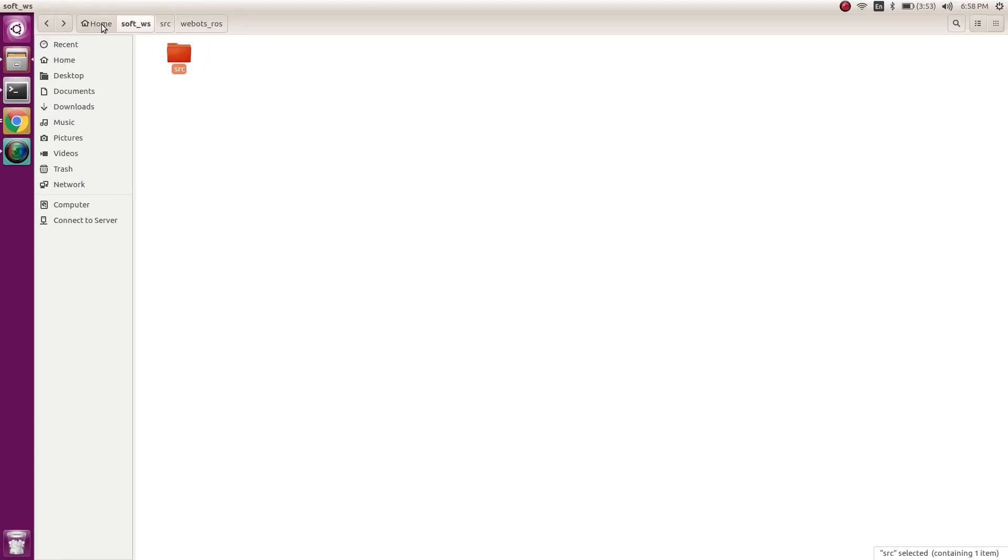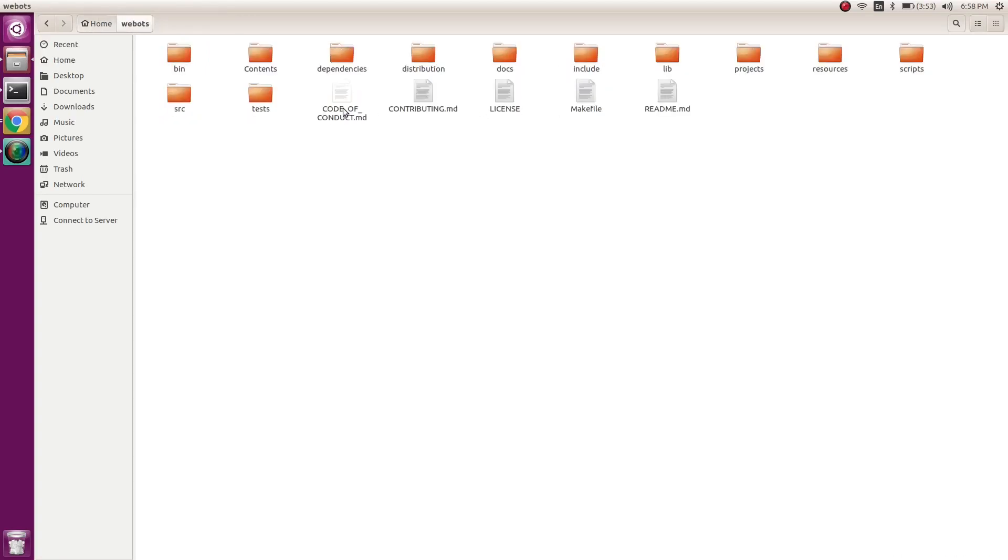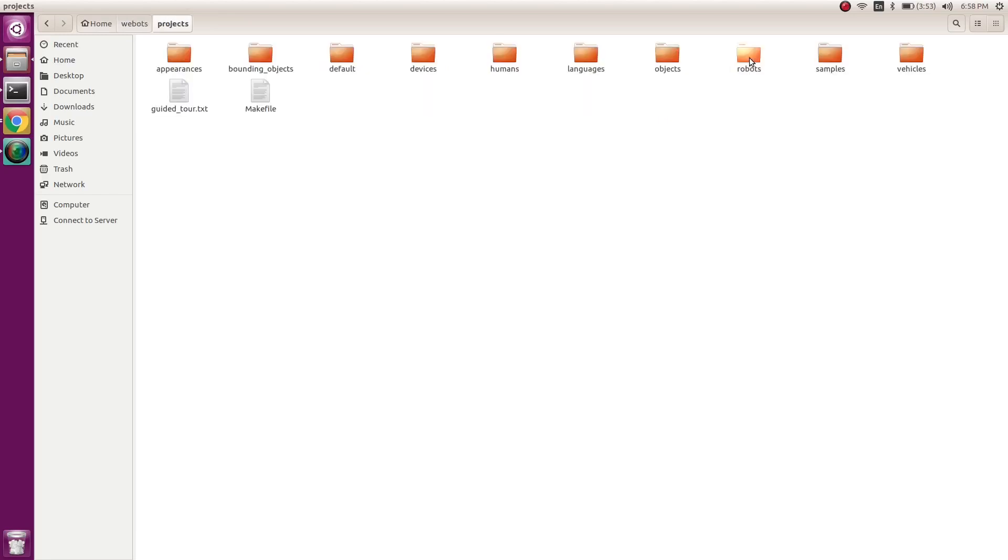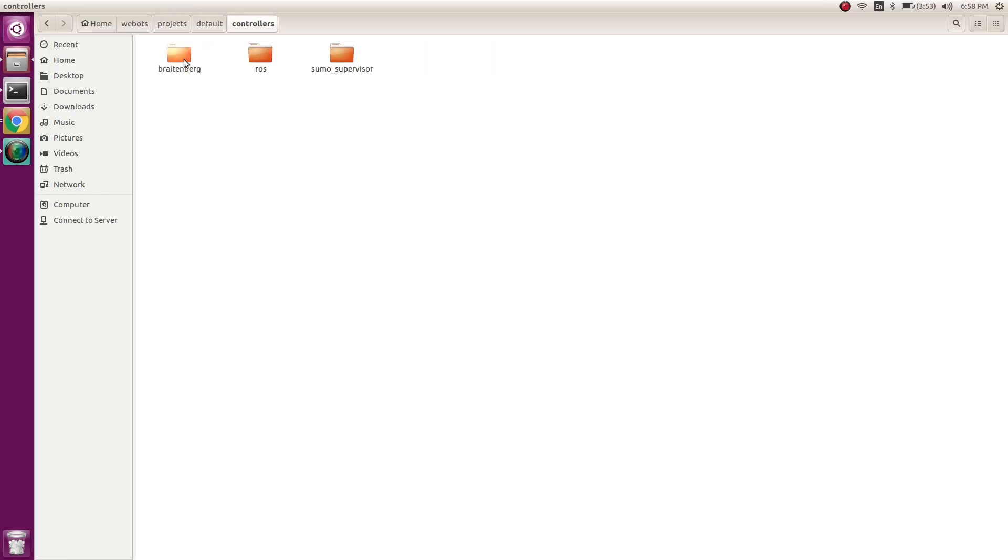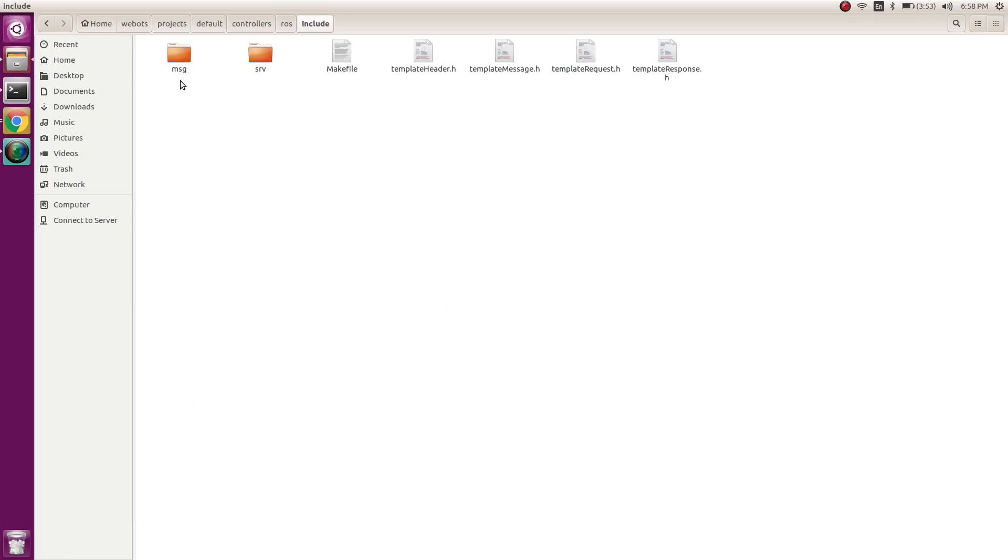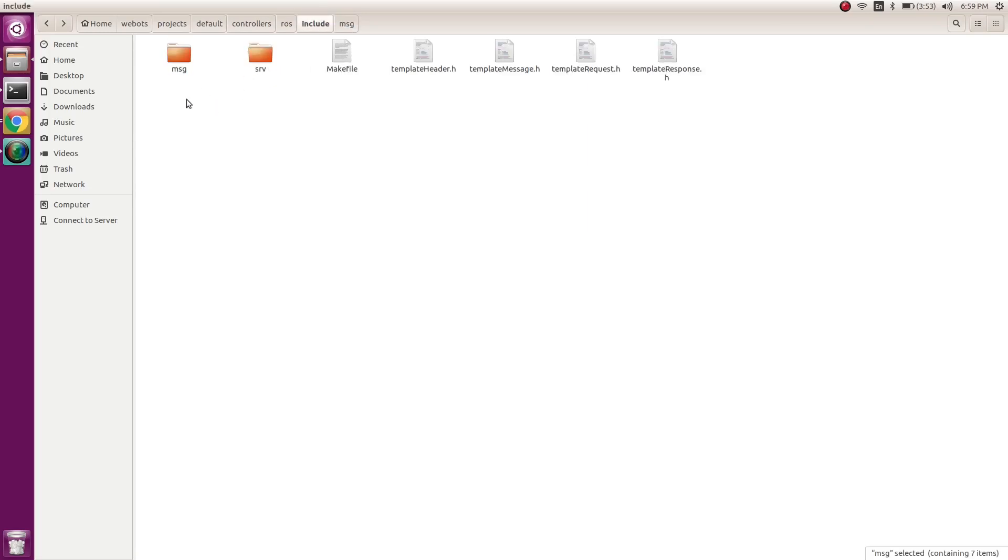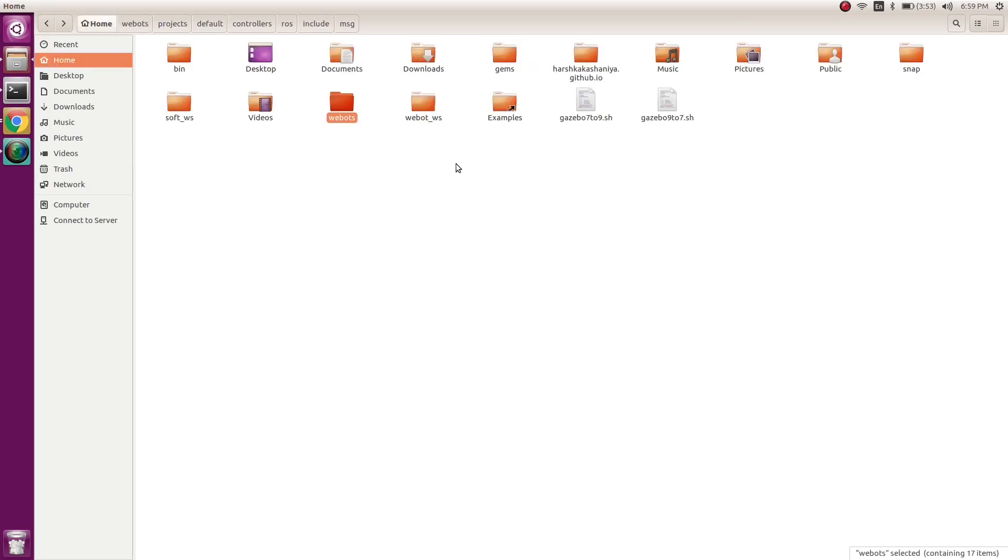We'll again go in the same Webots, go to projects, default controllers, ROS, include. Now we have messages and services. Those who know about ROS - in ROS framework we communicate through messages and services. If you open this folder, these are some standard messages available in ROS. We'll copy these two files and paste them in our ROS webots package.